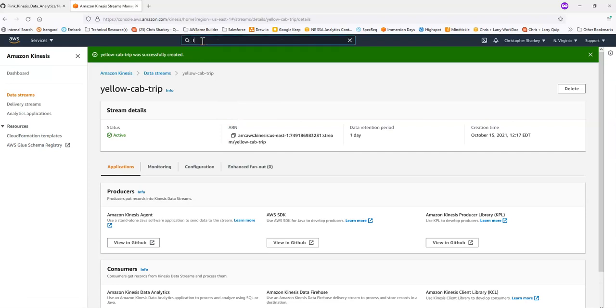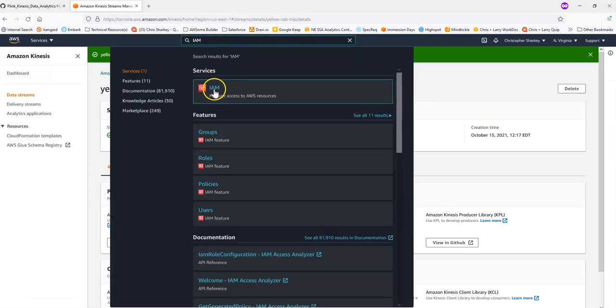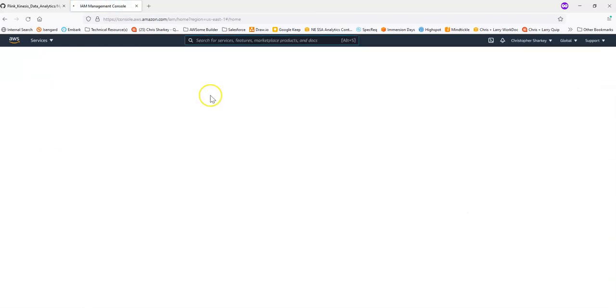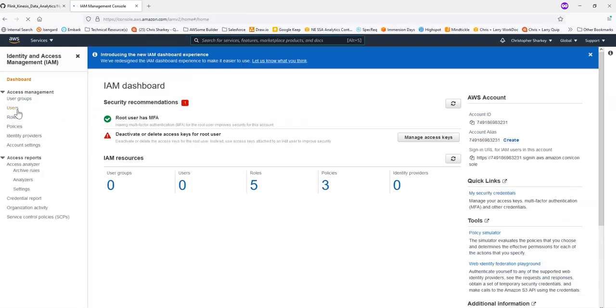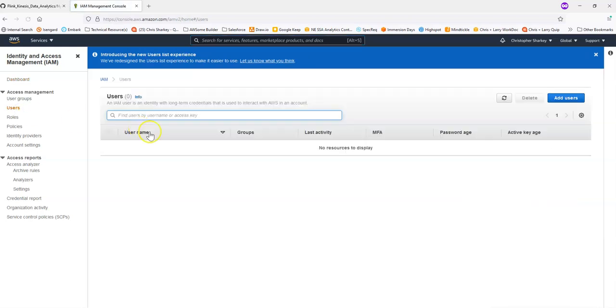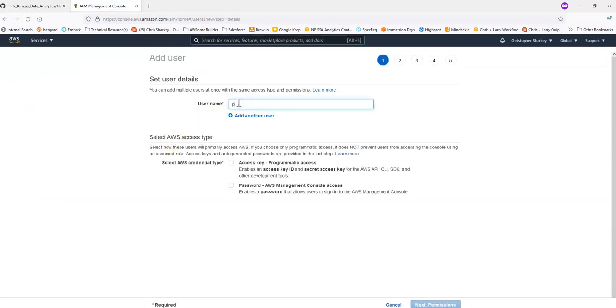I'm going to go to IAM in the AWS console now, identity access management. And what we'll do is we'll create a user. Add user. You can name your user whatever you like. And we're going to select access key programmatic access.